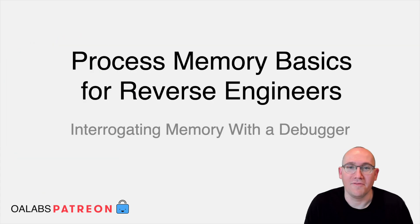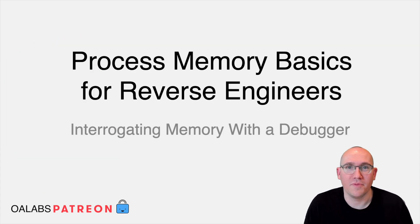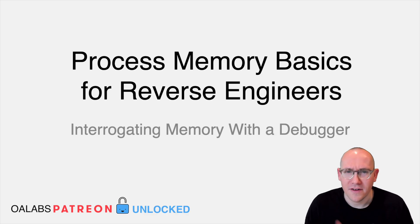We'll do it live! Hi folks, and welcome to an Oya Labs Patreon exclusive tutorial.